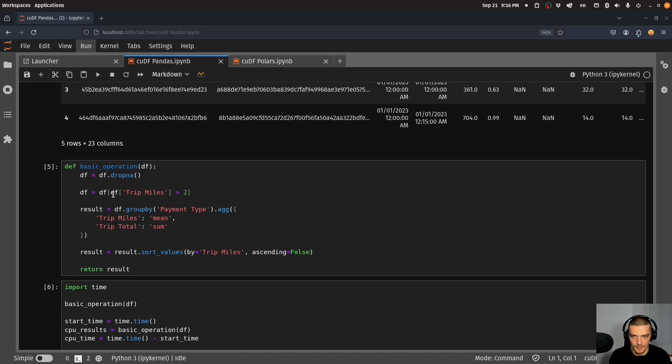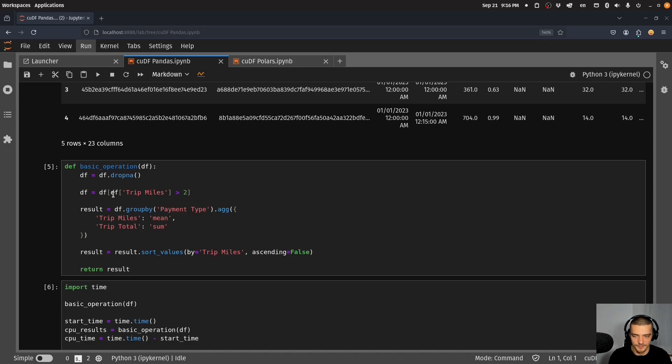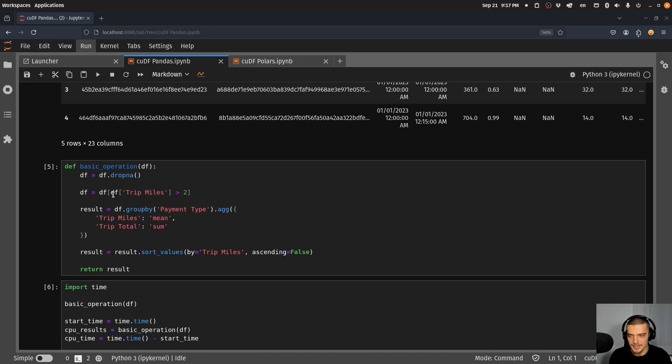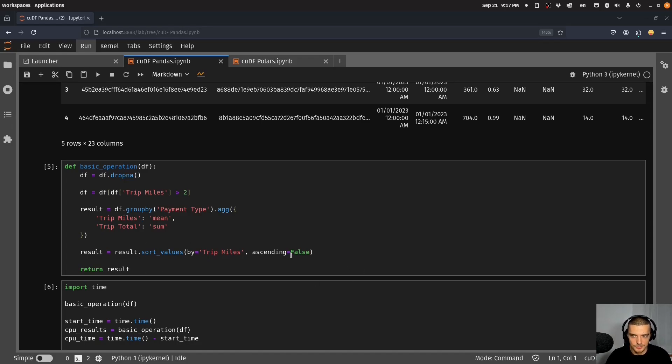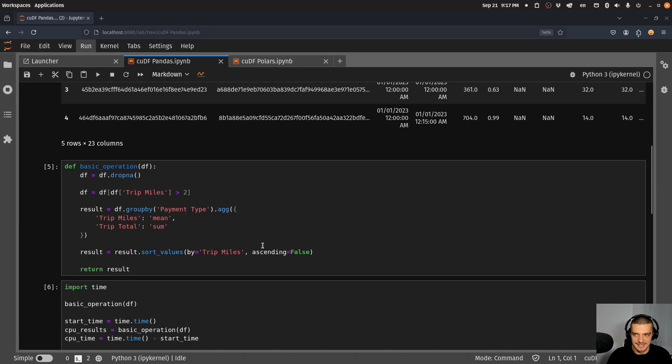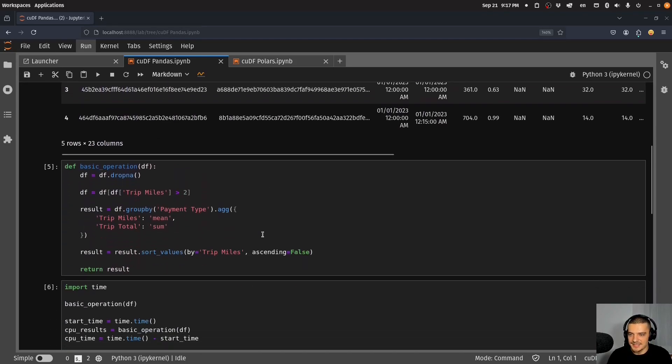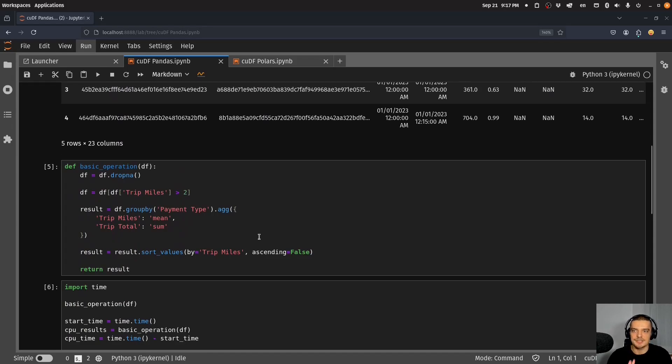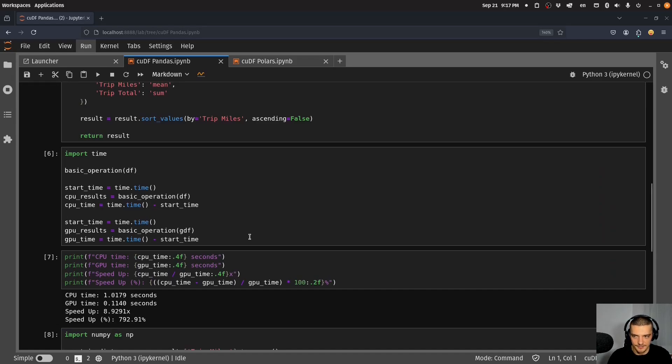I just drop the NaN values, I filter for the entries to have at least trip miles of above two, then I group by payment type and I aggregate the miles with a mean function and the total amount of the trip with the sum function, and then I sort the values. This is arbitrary now, it doesn't really matter why I do this, but this is some operation done on this dataset. This dataset is not small, it's quite large. You're going to see that we can achieve a speed up by doing this on a GPU using cuDF here.